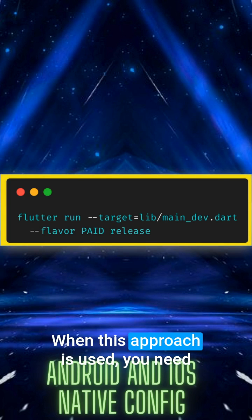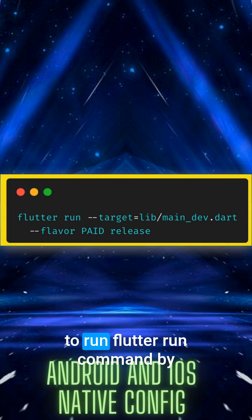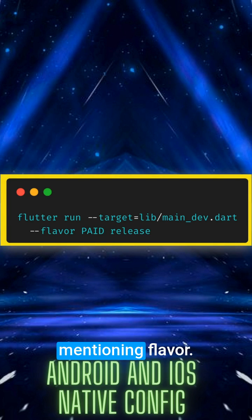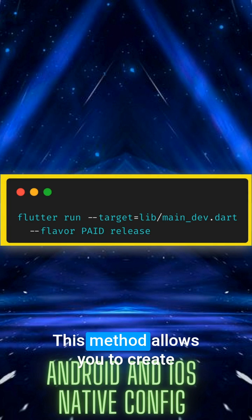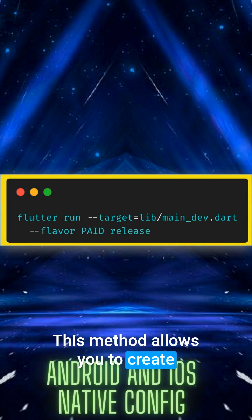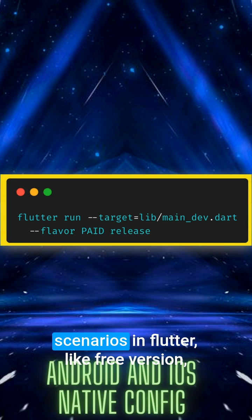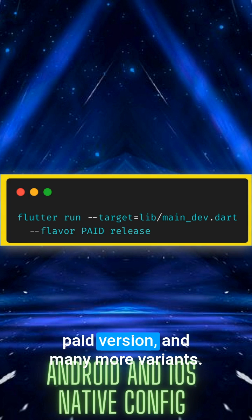When this approach is used, you need to run Flutter run command by mentioning flavor. This method allows you to create different app variants for multiple scenarios in Flutter, like free version, paid version, and many more variants.